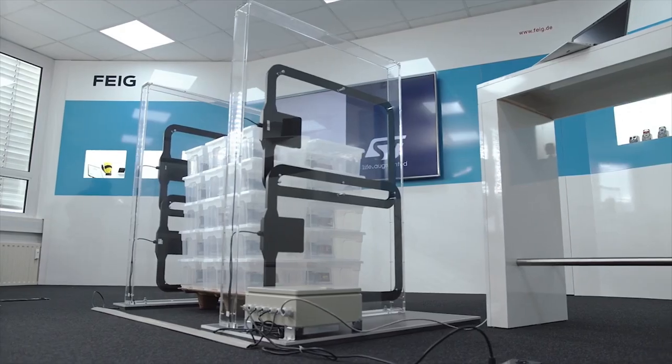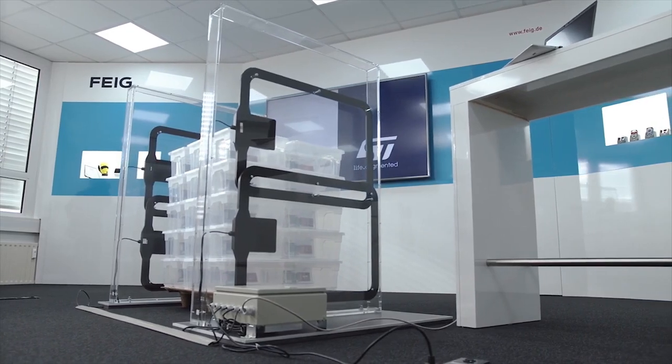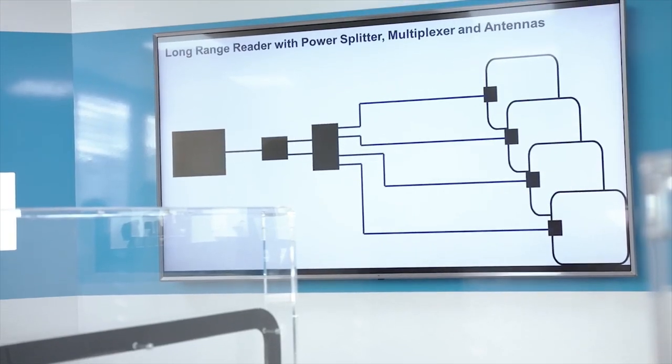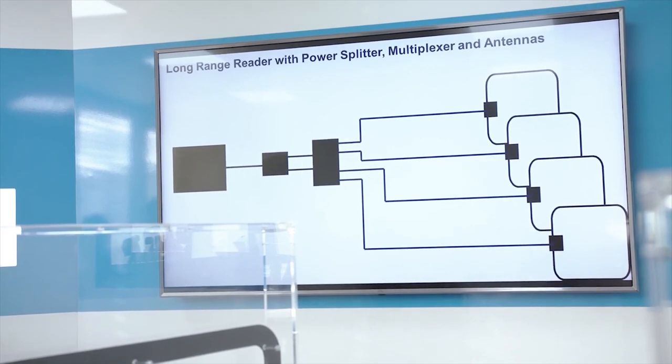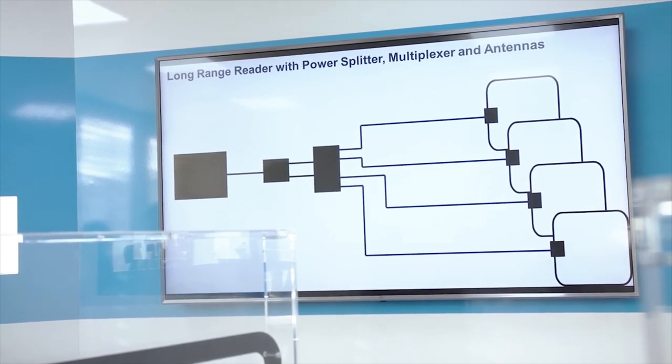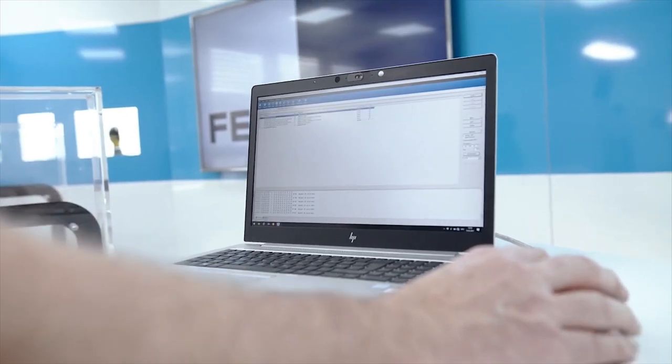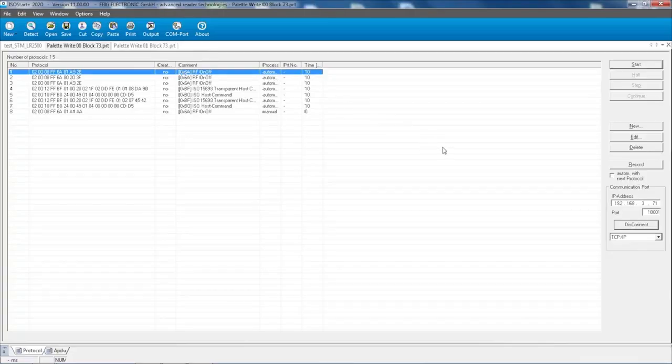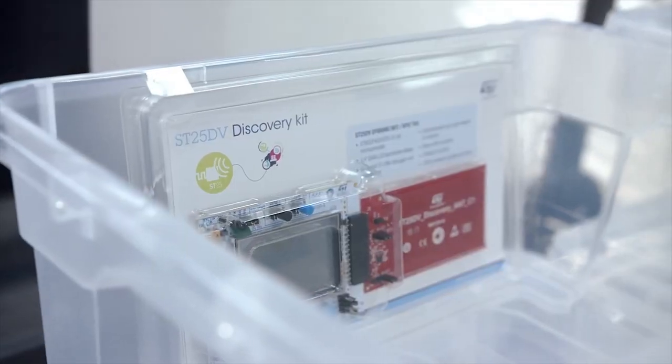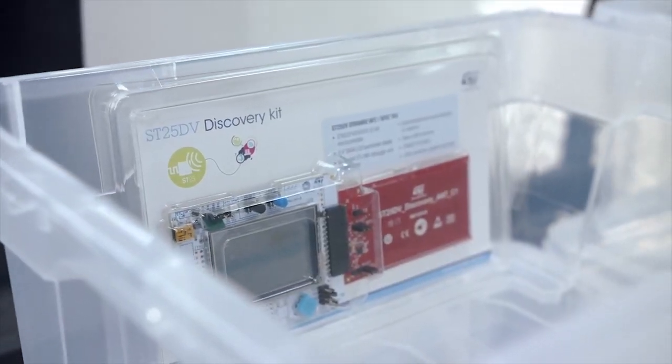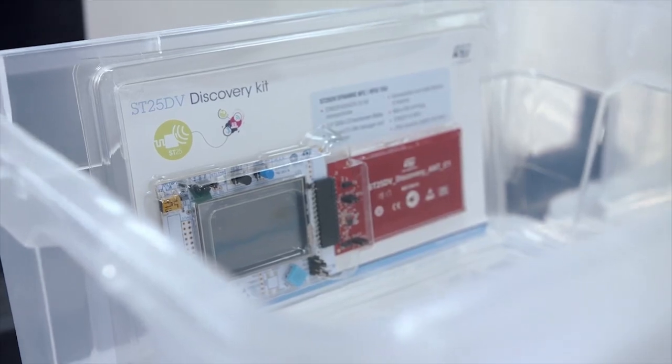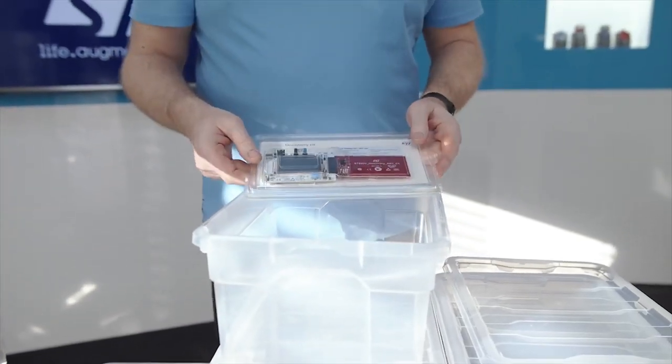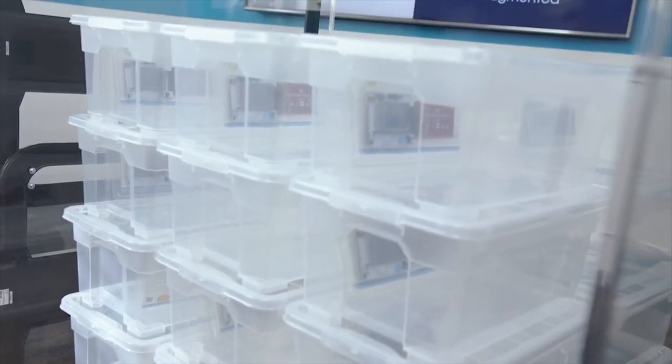On this block diagram, we can see the connections between the reader and the antennas. The PC screen shows data to be read and written by our reader, coupled with the test tool ISOSTART+. The writing commands are stored in a prepared command queue in ISOSTART+. To simulate a product embedded RFID, we use a ST25 DV I2C Discovery Kit. In each box, there is one of these kits. You can see them in every transparent plastic box on the pallet.